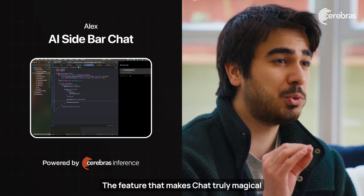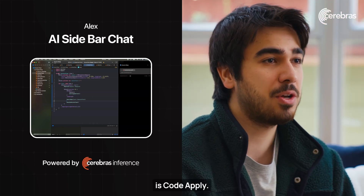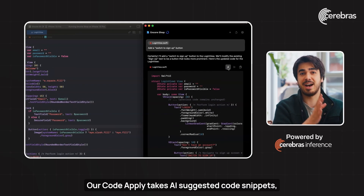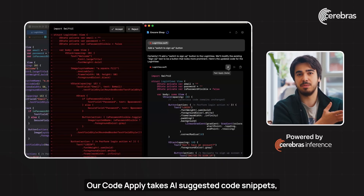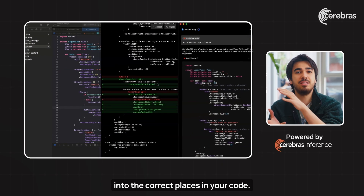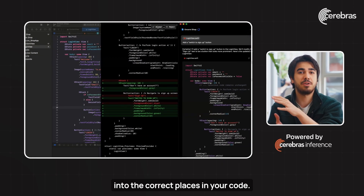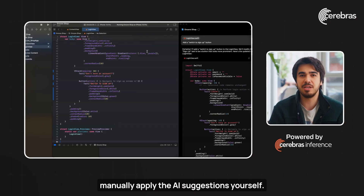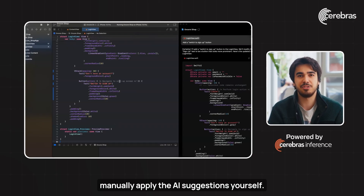The feature that makes chat truly magical is CodeApply. Our CodeApply takes AI-suggested code snippets and automatically inserts them into the correct places in your code. This means you don't have to manually apply the AI suggestions yourself.